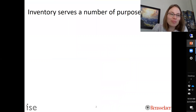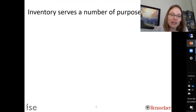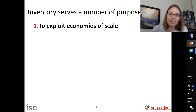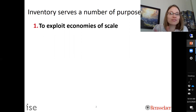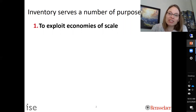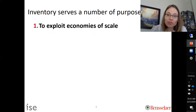As a reminder, inventory serves a number of purposes. The first is to exploit economies of scale. If it costs you money every time you get a shipment, you want to exploit that — you shouldn't get one item at a time. This is exactly what the EOQ model is doing: there's a cost to order, often transportation costs, and since transportation costs aren't linear, you want to order more at a time, which means holding inventory.